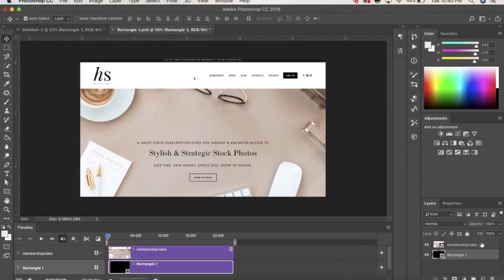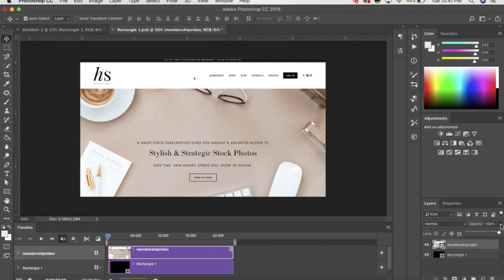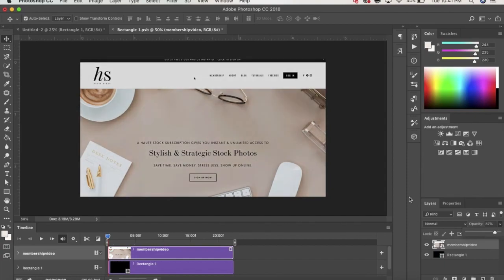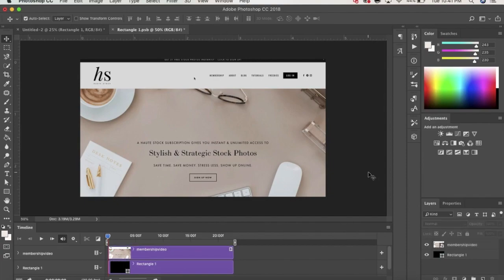That way, any opacity or effects you apply will be consistent. And then, speaking of opacity, I'm just going to adjust the opacity of the video layer now to lower the contrast.